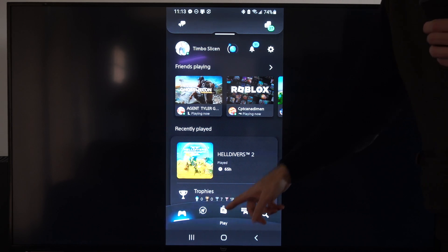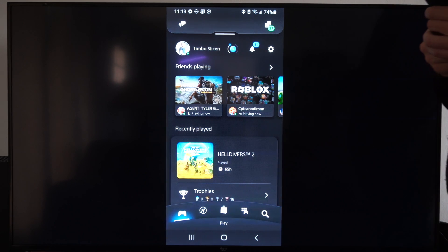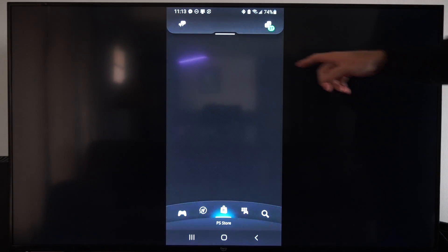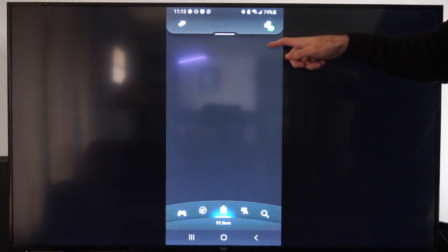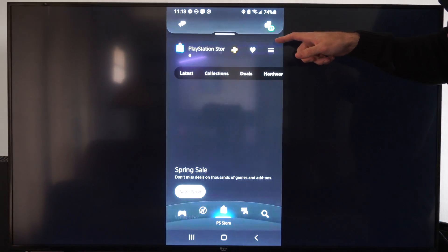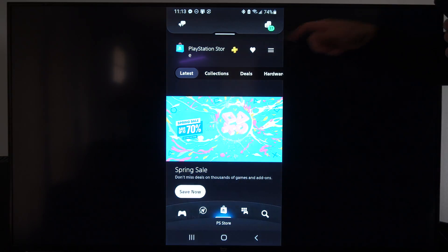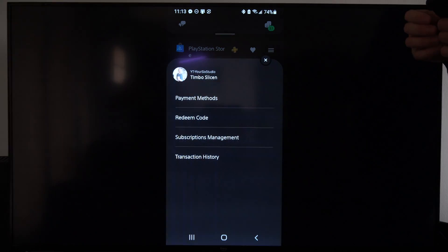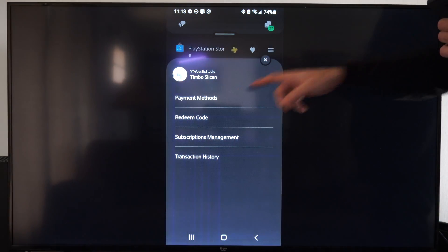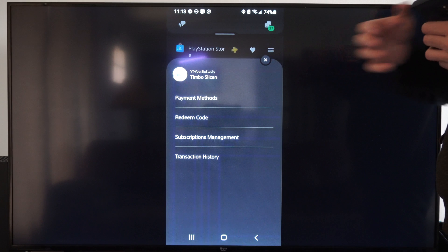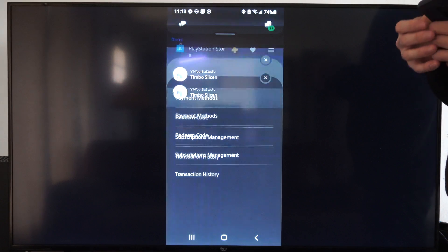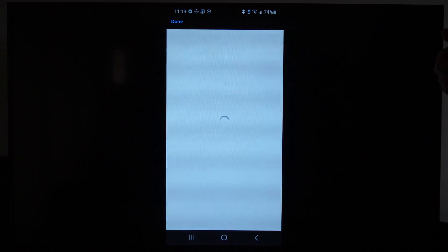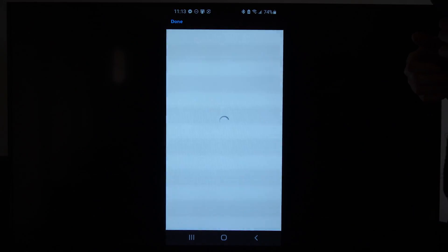So on the home screen here, let's just go over to the PlayStation Store, select this, and then there's going to be three little lines up here. Select that. Now we can go to Payment Methods right here, and then we're going to have the option to add a payment method.